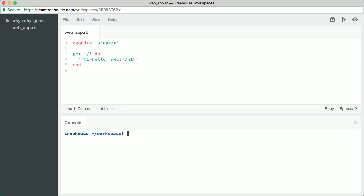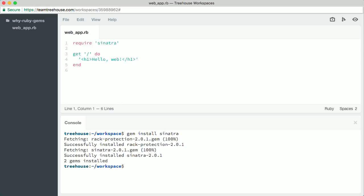The most famous library distributed as a gem is Ruby on Rails, but for this quick demonstration we'll install the gem for a smaller, simpler web framework called Sinatra. To install it, all we have to do is type gem install Sinatra. The Ruby Gems tool will automatically download the Sinatra code and install it for us.